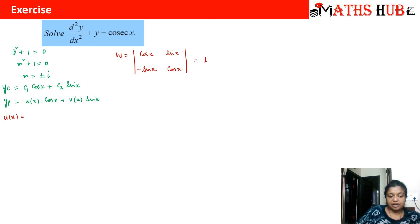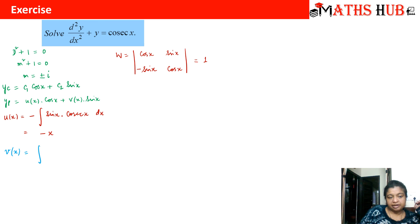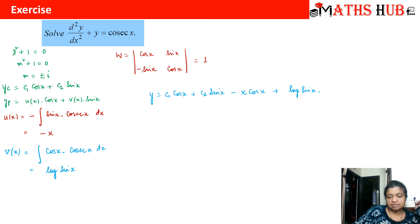u(x) = −∫sin(x)·sec(x) dx = −∫sin(x)/cos(x) dx = −∫tan(x) dx = −(−x) = x... actually u(x) = −∫sin(x)·sec(x) dx simplifies to −∫(sin(x)/cos(x)) dx. And v(x) = ∫cos(x)·sec(x) dx = ∫cos(x)/sin(x) dx = ∫cot(x) dx = ln|sin(x)|. So the general solution is y = c₁cos(x) + c₂sin(x) − x·cos(x) + ln|sin(x)|·sin(x).